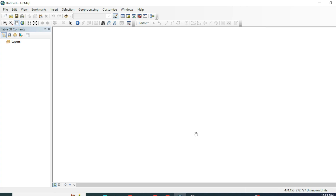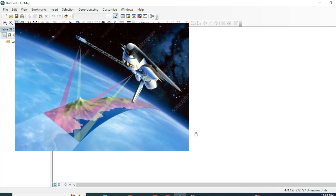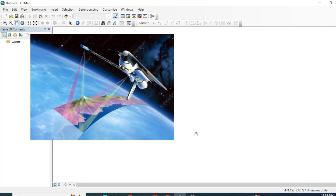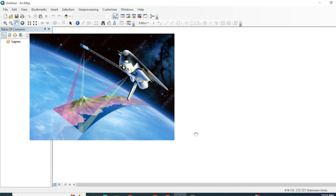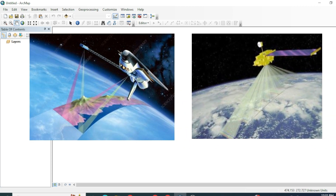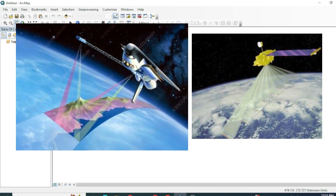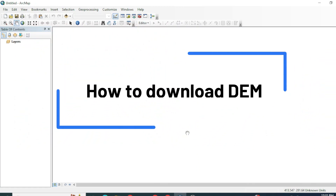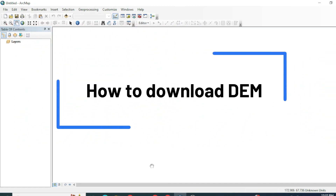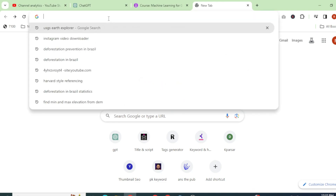Now we will see how to freely download DEM data. If you want to download DTM Digital Terrain Models, you can select the SRTM mission — its spatial resolution is 30 meters. If you want to download DSM DEM data, you can download ASTER DEM data and its spatial resolution is 16 meters. In this tutorial we will download and process SRTM DEM data, so just search for USGS Earth Explorer.